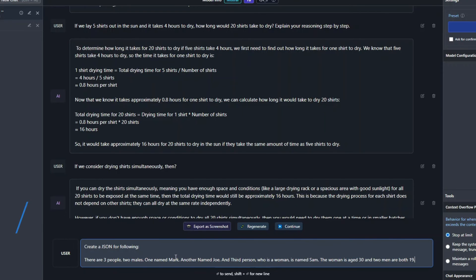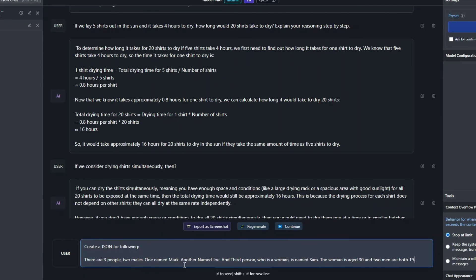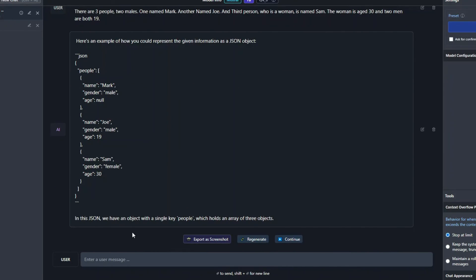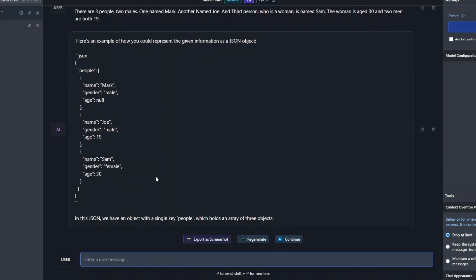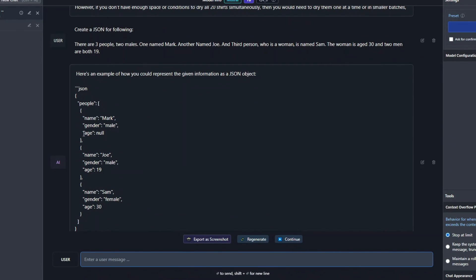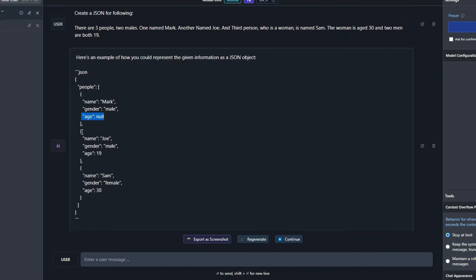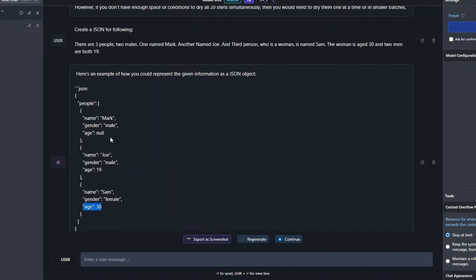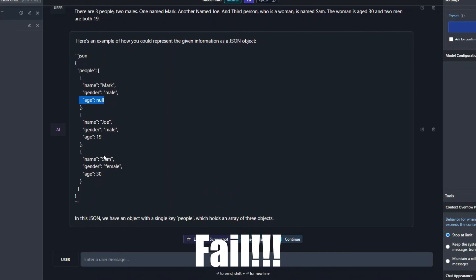Alright, so the next question is create a JSON for the following. There are three people, two males, one named Mark, another named Joe. The third person who is a woman is named Sam. The woman is aged 30 and two men are both 19. Let's submit it and see how it performs in this scenario. Alright, so it just provided me with the JSON. You can see right over here. But I don't know why it hasn't picked the age of Mark in this scenario. I told it two men are both 19, but it missed the age of Mark here. But for Joe and Sam, it performed really well. As it missed the age of Mark, so I'll give it a fail in this scenario.